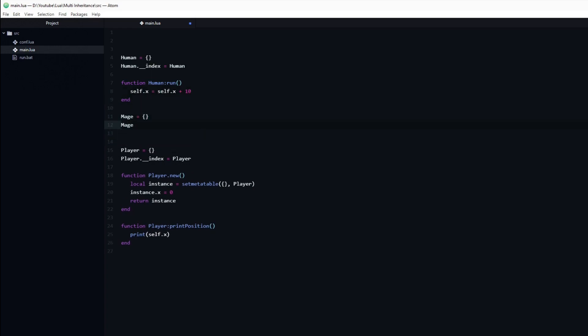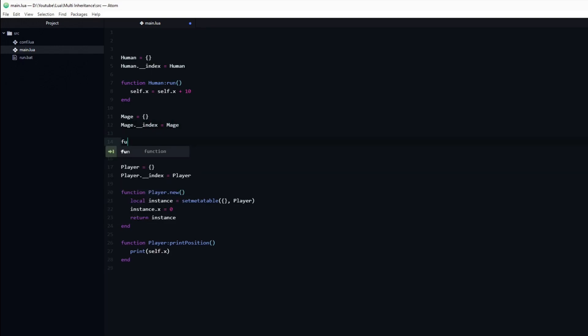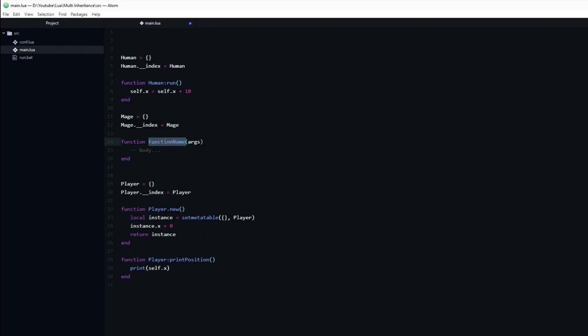I will name the second class mage. It will also just have a single function named teleport. All it does is increment the xPosition by 100.